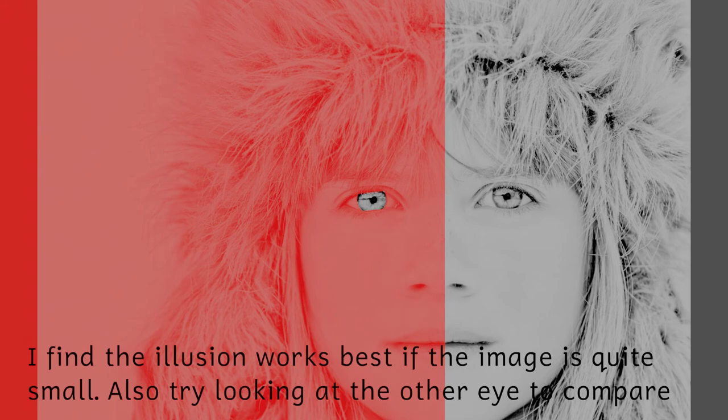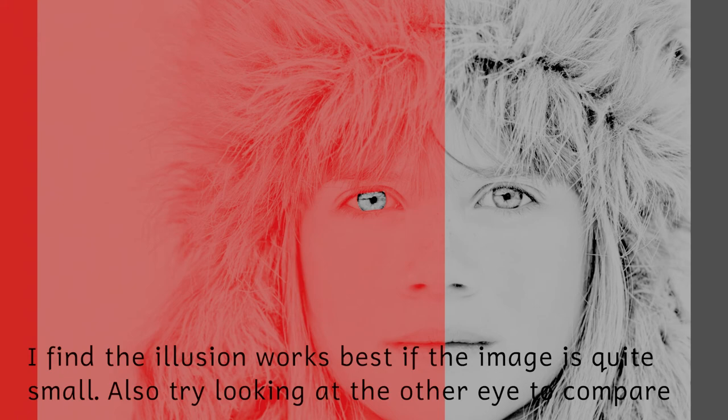Out of the two possible explanations, I tend to prefer the colour constancy idea, as the illusion only really works, well for me at least, when the red overlay is quite faint, suggesting that my brain is trying to compensate for the perceived red illumination. But I'm no expert.